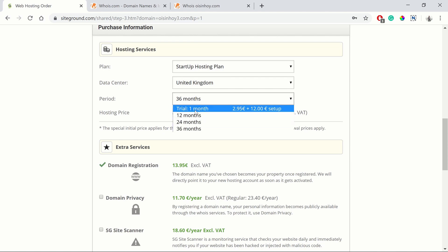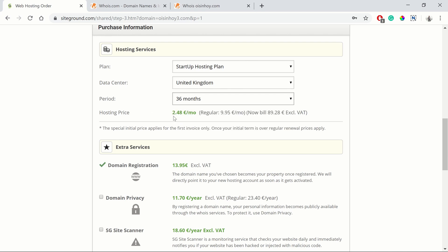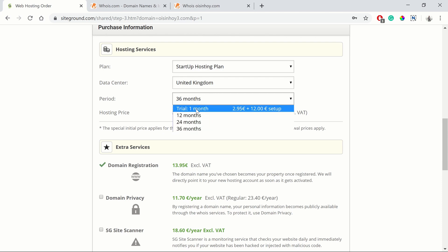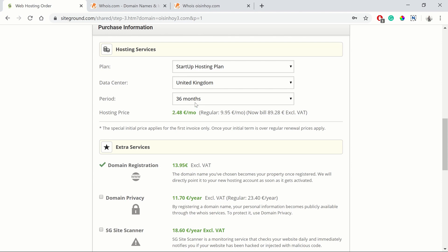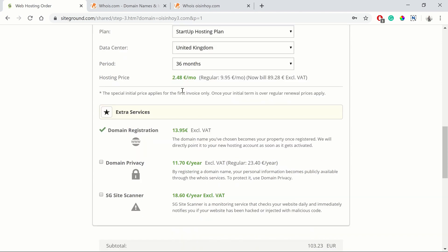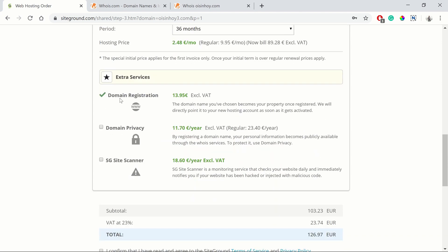Do not do the trial because there's a 30 day money-back guarantee with SiteGround. If you don't like the hosting services within 30 days, you can get a refund from them. So the trial doesn't make any sense. I'd recommend going with the 36 months.